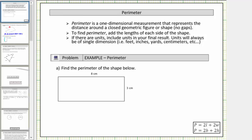Welcome to a lesson on perimeter. In this lesson, we will determine the perimeter of various polygons. Perimeter is a one-dimensional measurement that represents the distance around a closed geometric figure or shape. To find the perimeter, we add the lengths of each side of the shape.